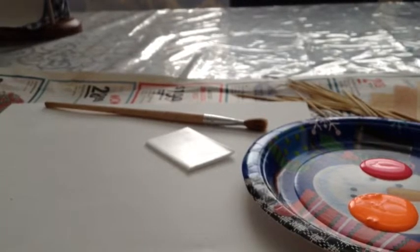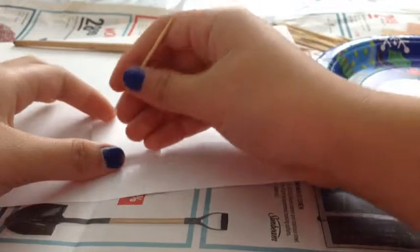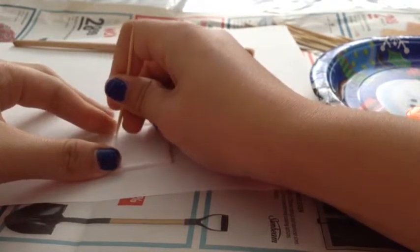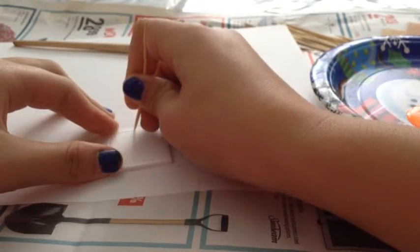Let's get started. What you want to do is take a toothpick and carve out any shape you like.